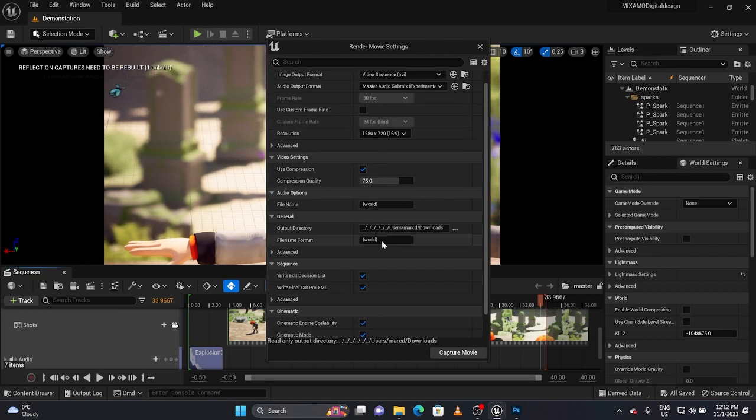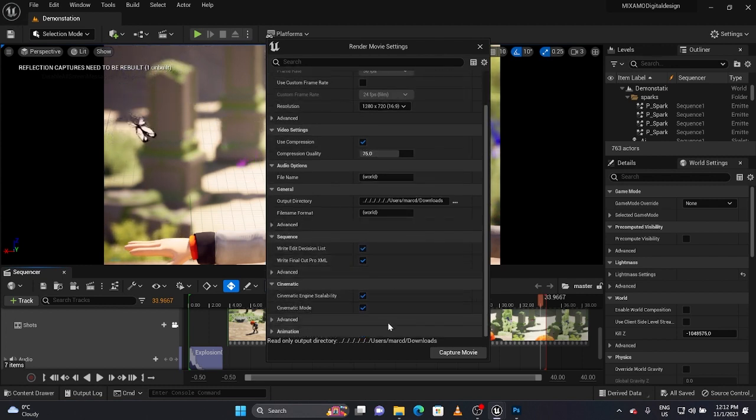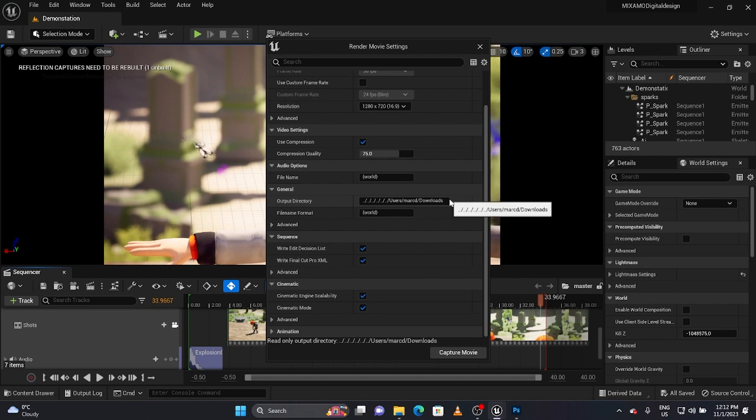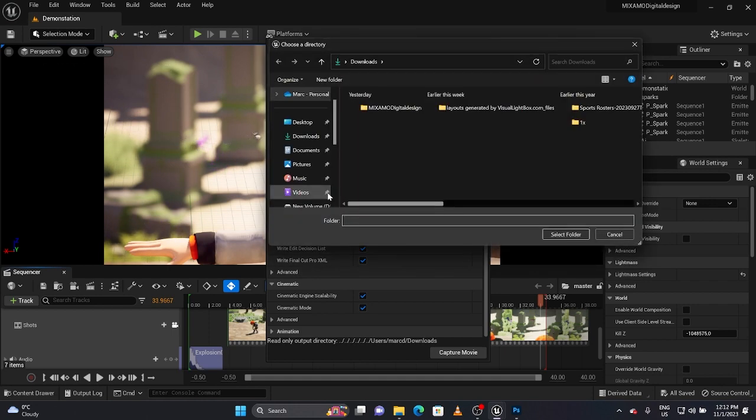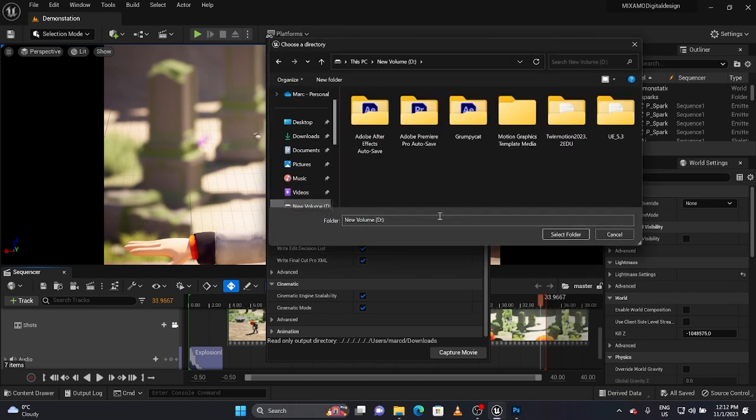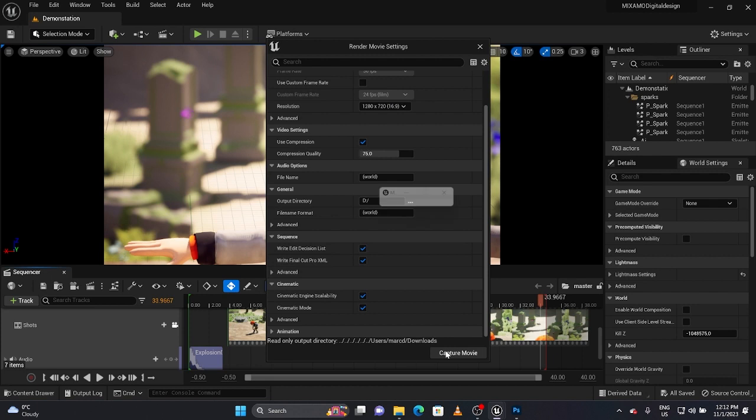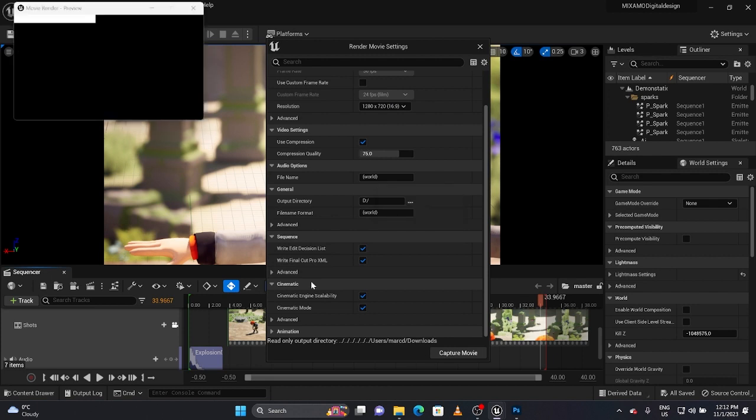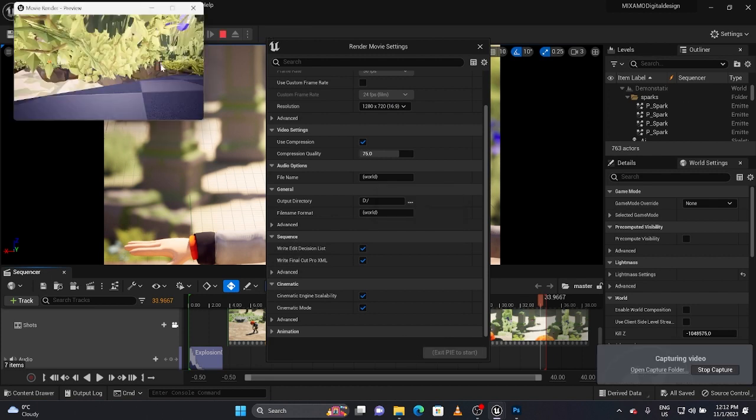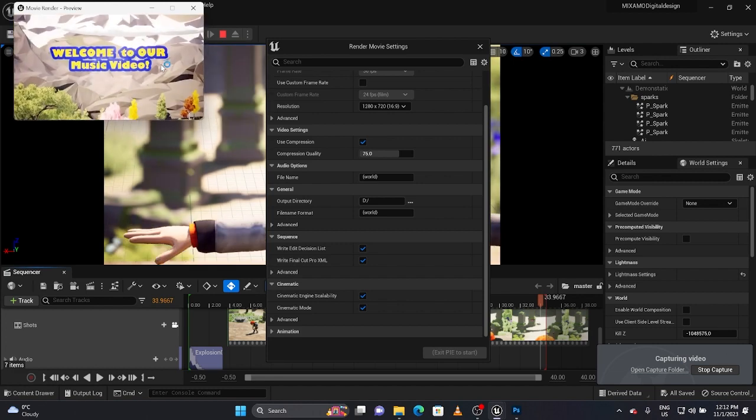Give me a second, something is missing here. I don't know, it seems like that folder is not working so I'll just bring it over here and there you go, it's rendering.